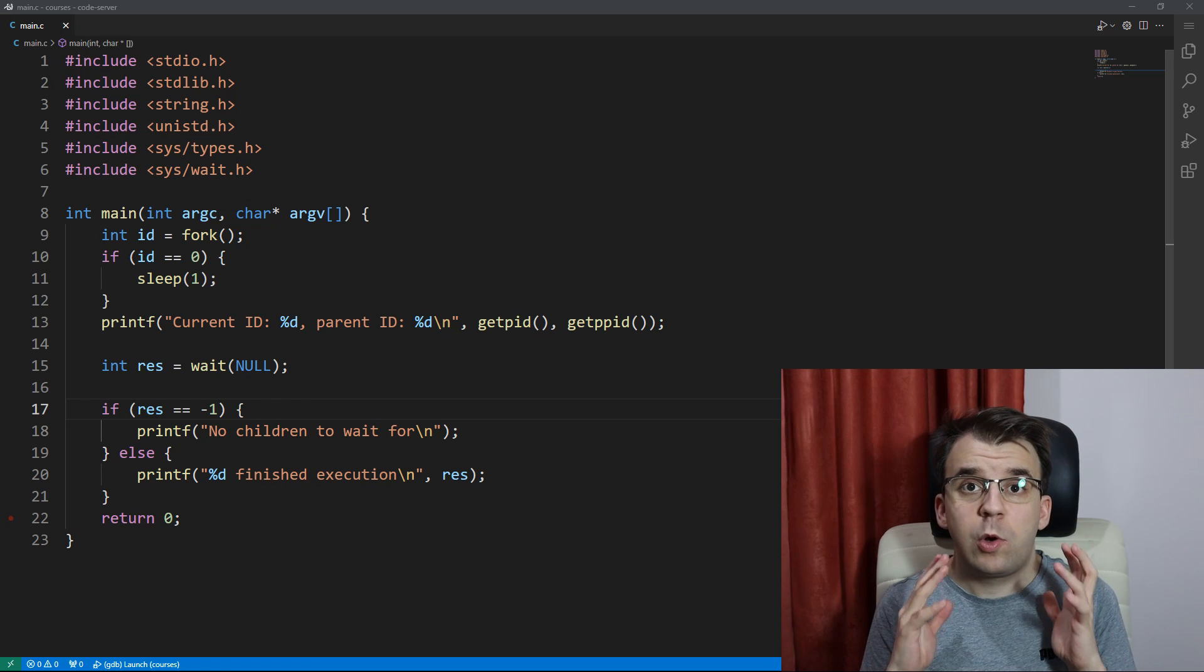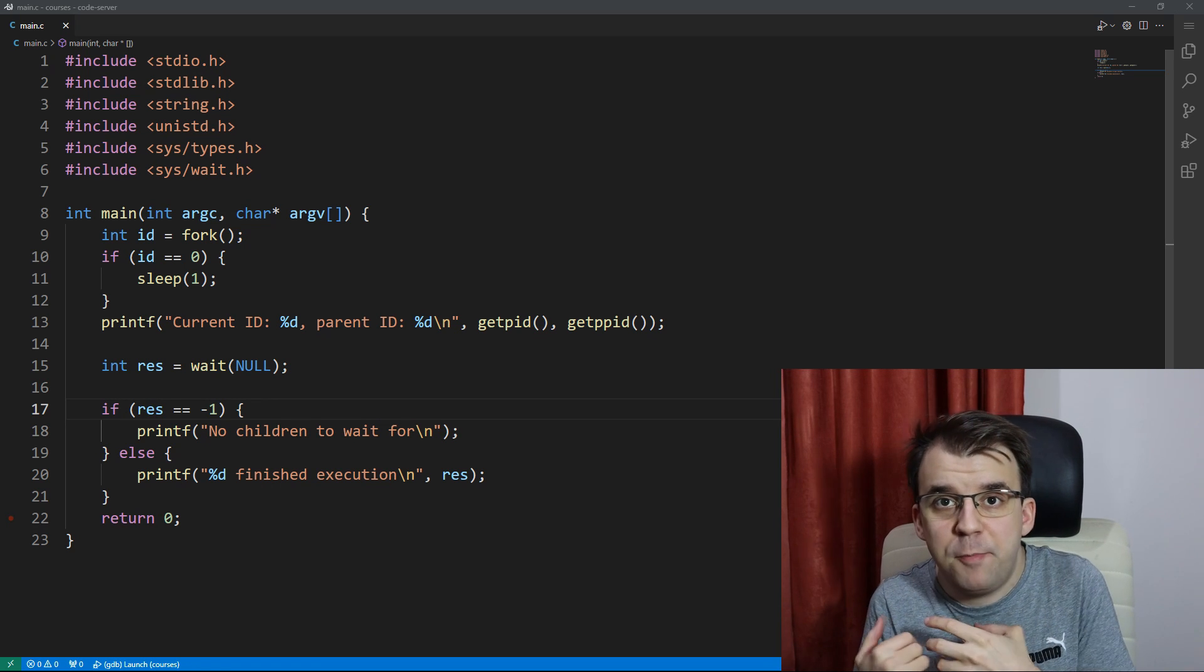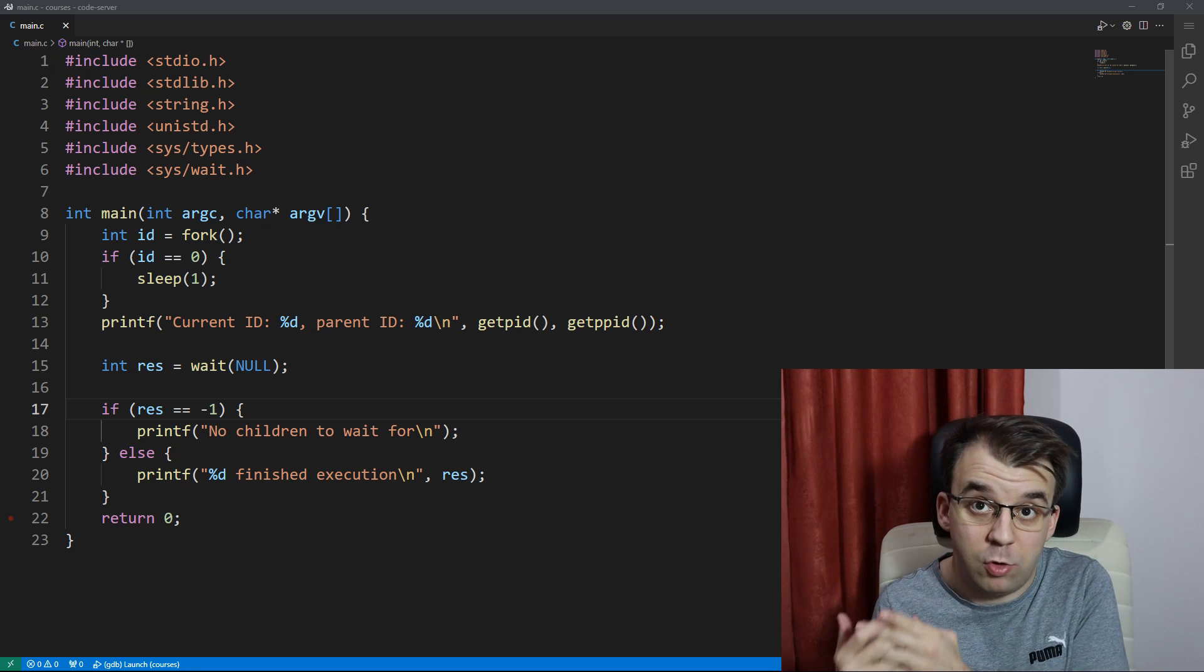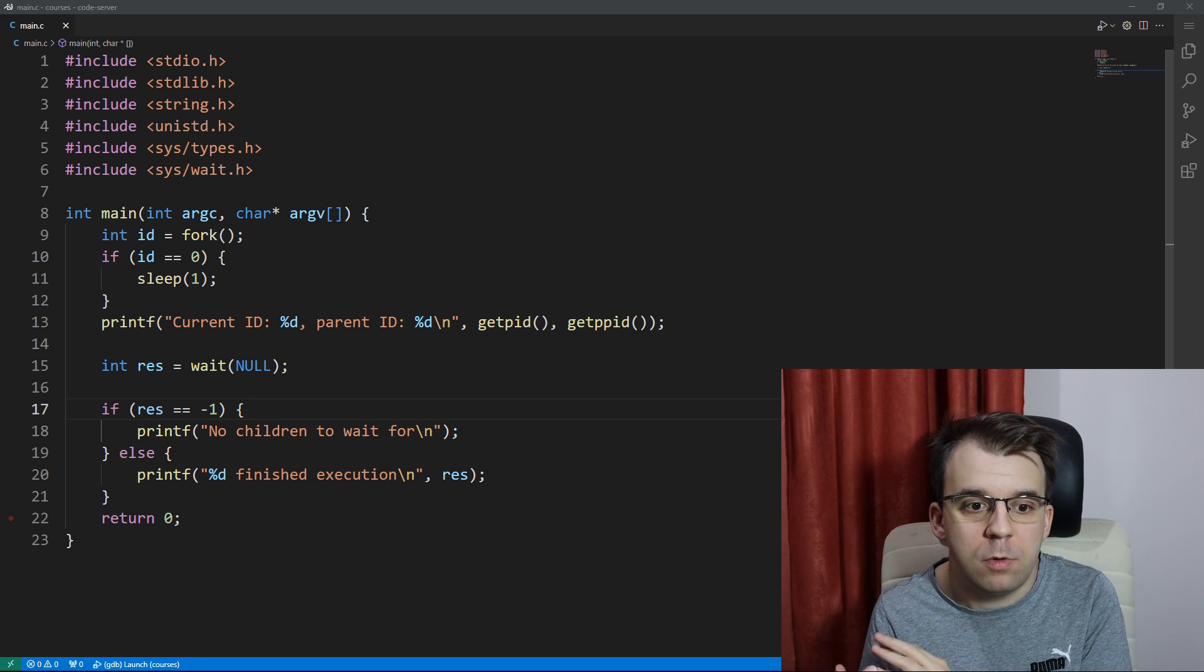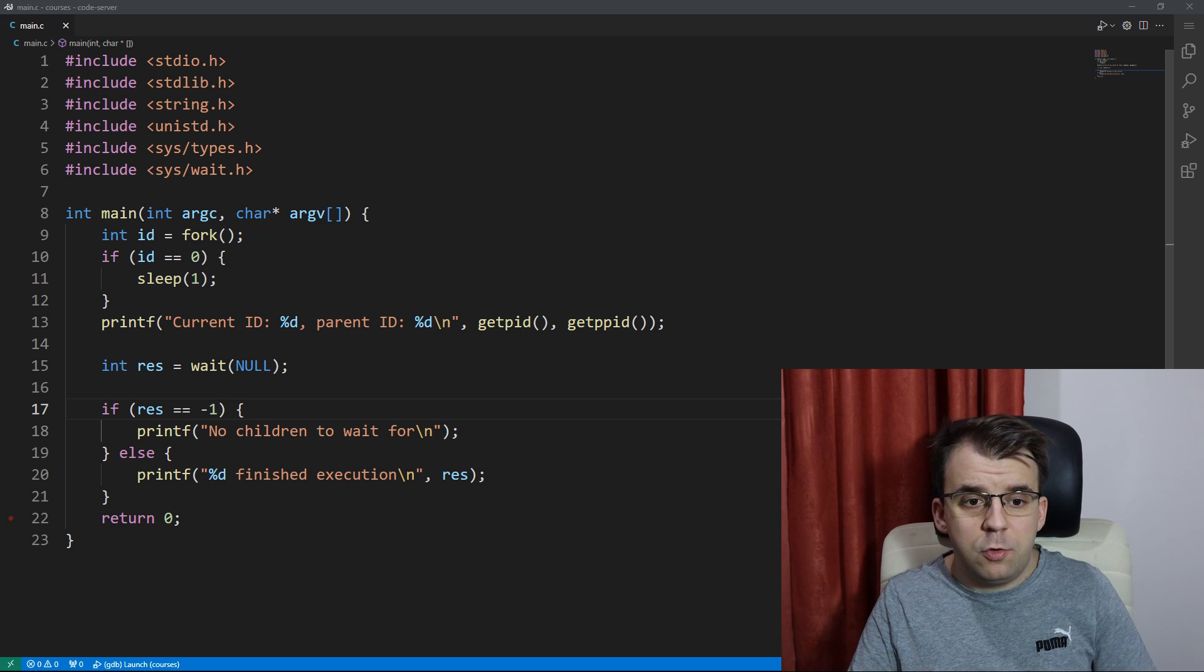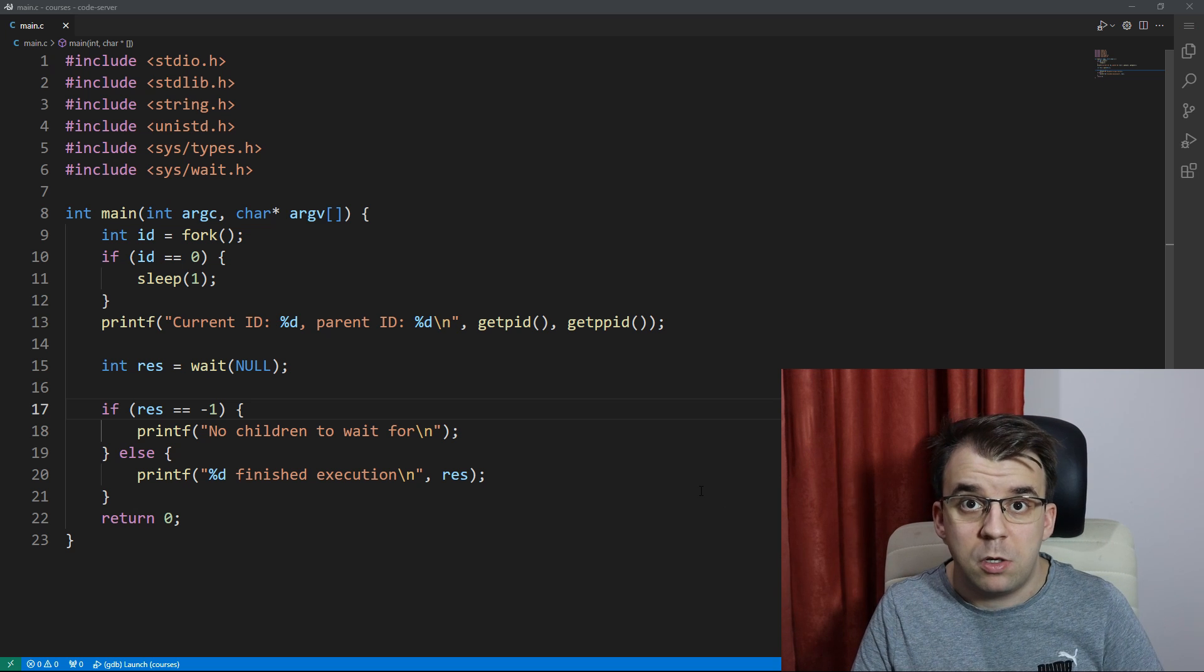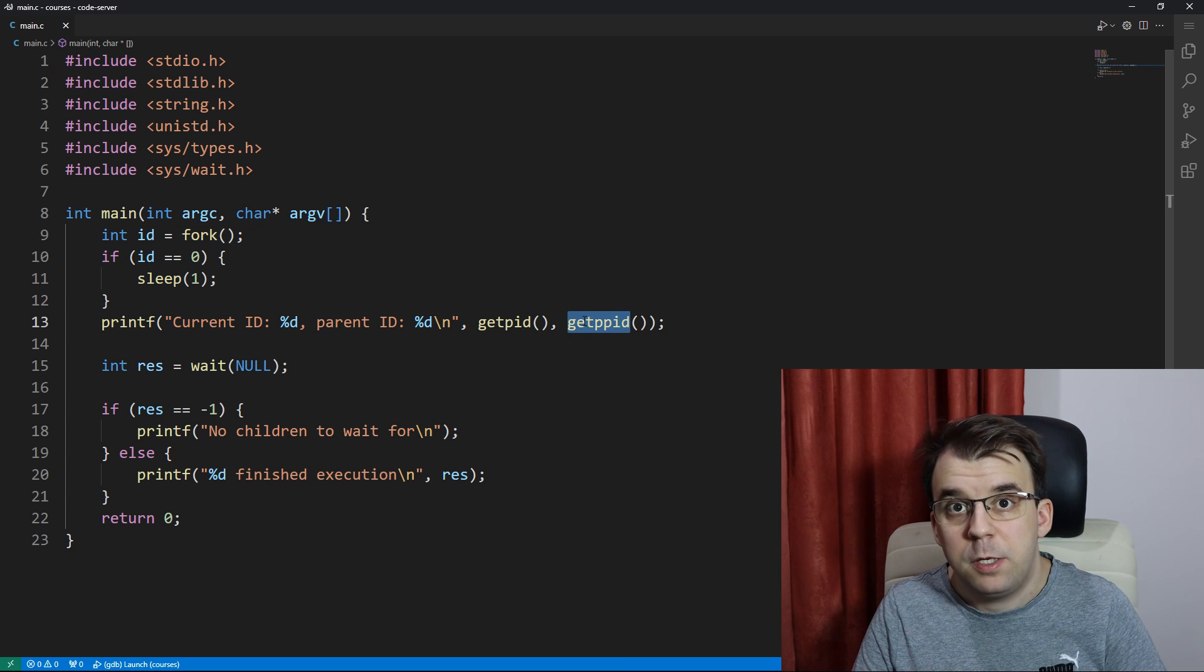In today's video, I want to clarify a couple of things regarding the fork function. I have been asked this question quite a few times and I decided to actually answer it with a video. In one of the videos, we looked at the fork function and the functions getPid and getParentPid.